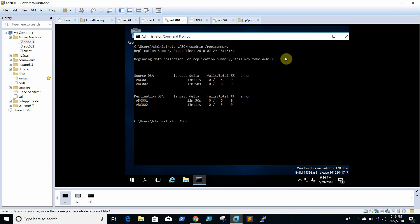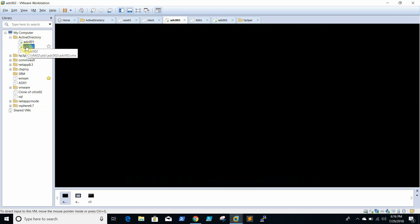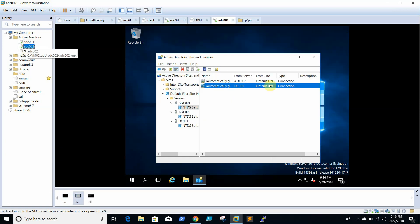We will now check using command mode. If you have any 2003 boxes — if your AD is 2003 — then you need to follow this process. We will power down this server too now.